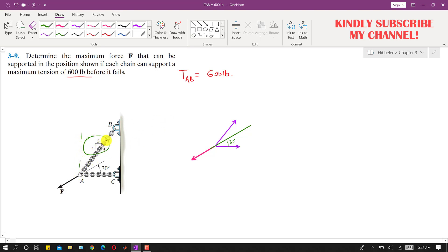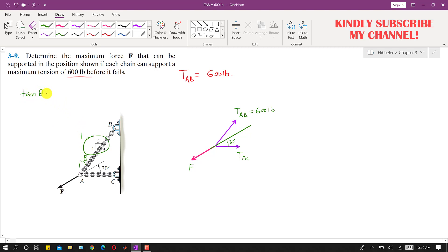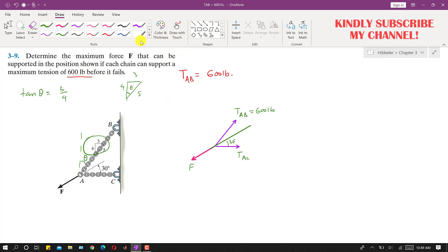The angle theta of tension TAB is given from the triangle. We have a 3-4-5 triangle, and theta is the angle in that triangle. We can find theta using tan(θ) = perpendicular / base = 3/4. Similarly, from this triangle we can determine cos(θ) and sin(θ) for use in our component calculations.